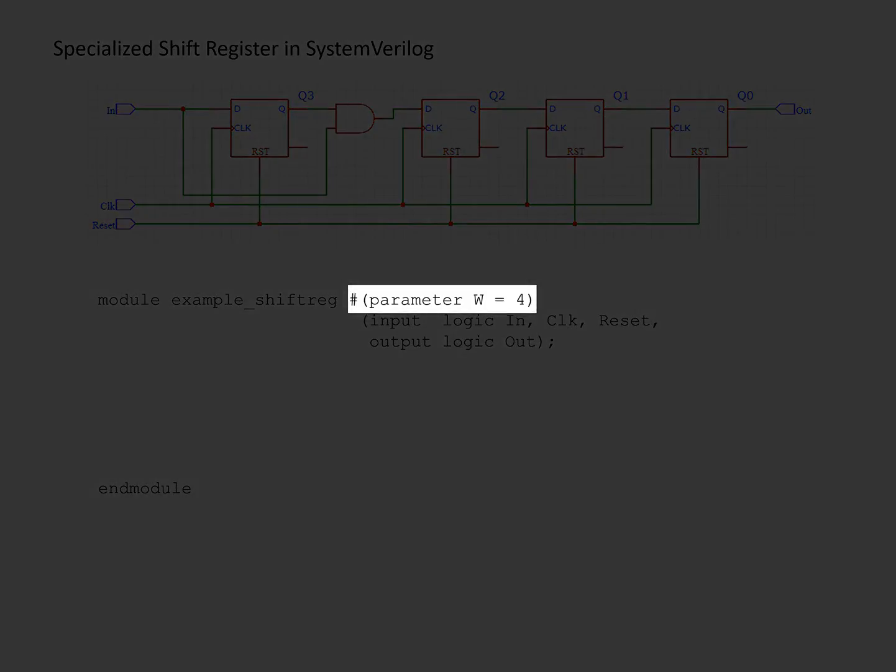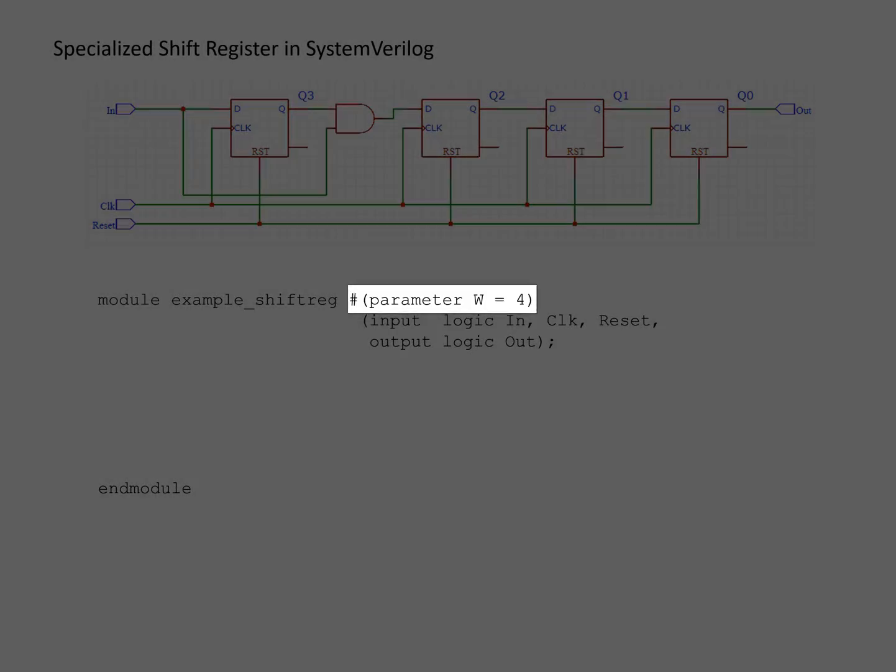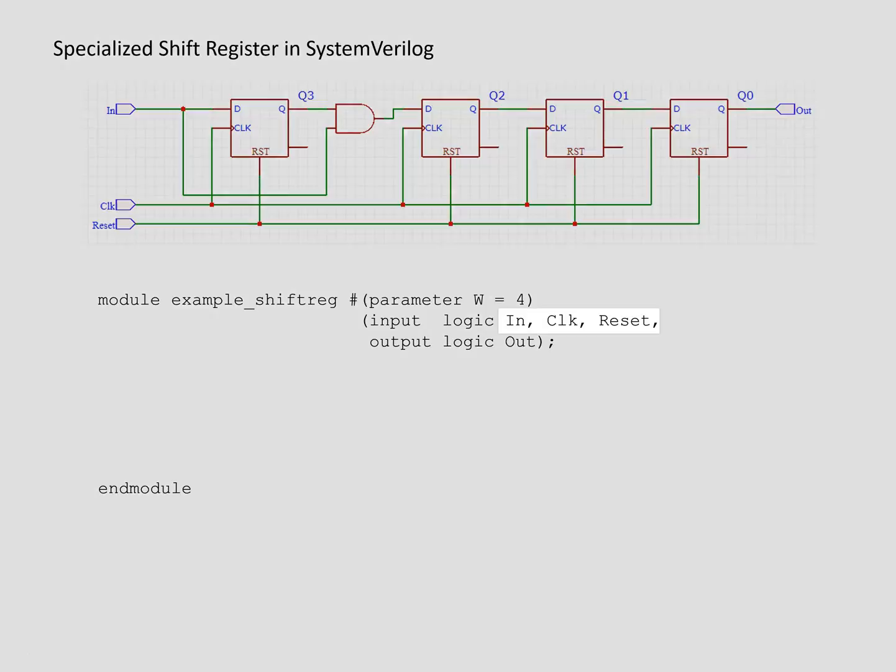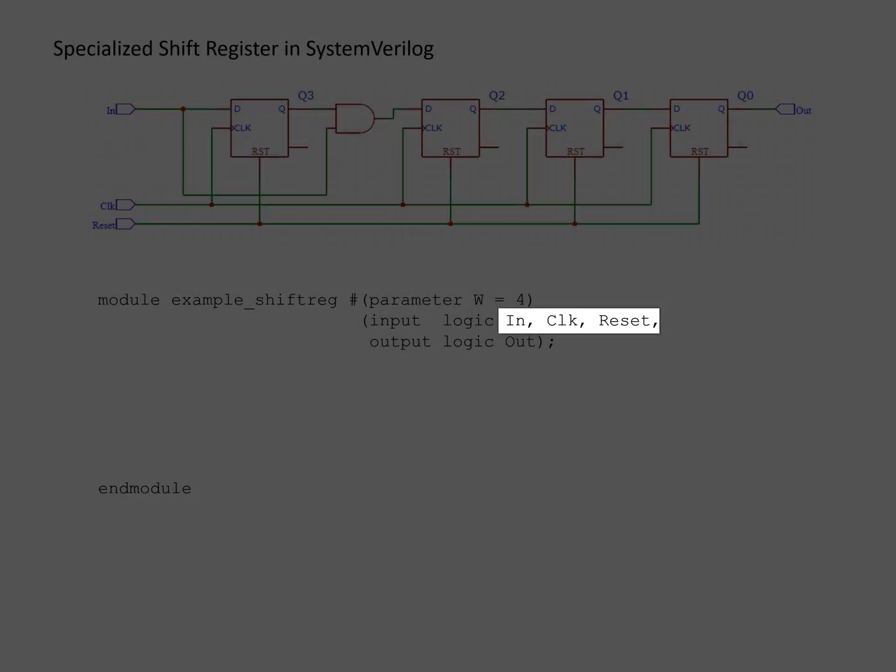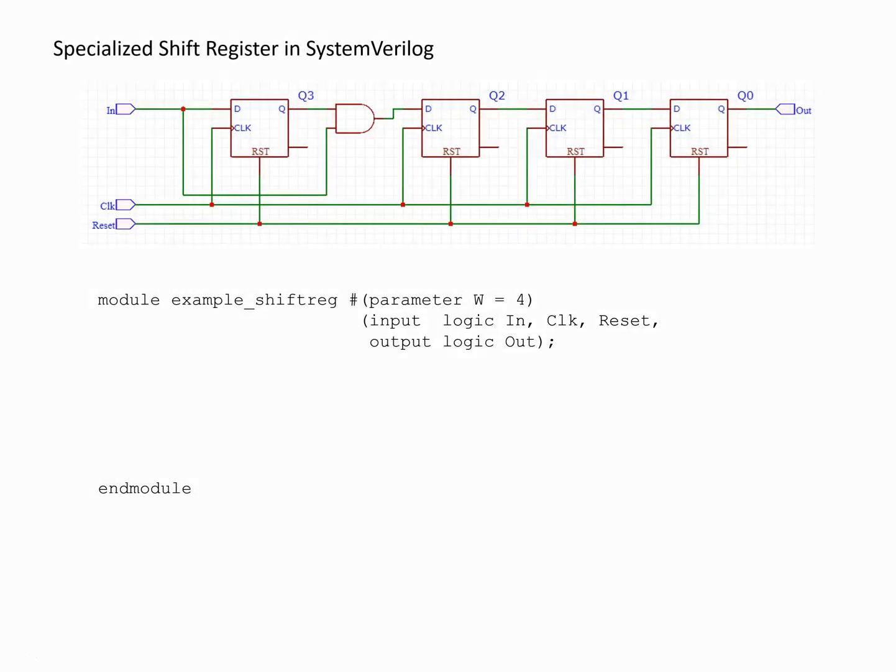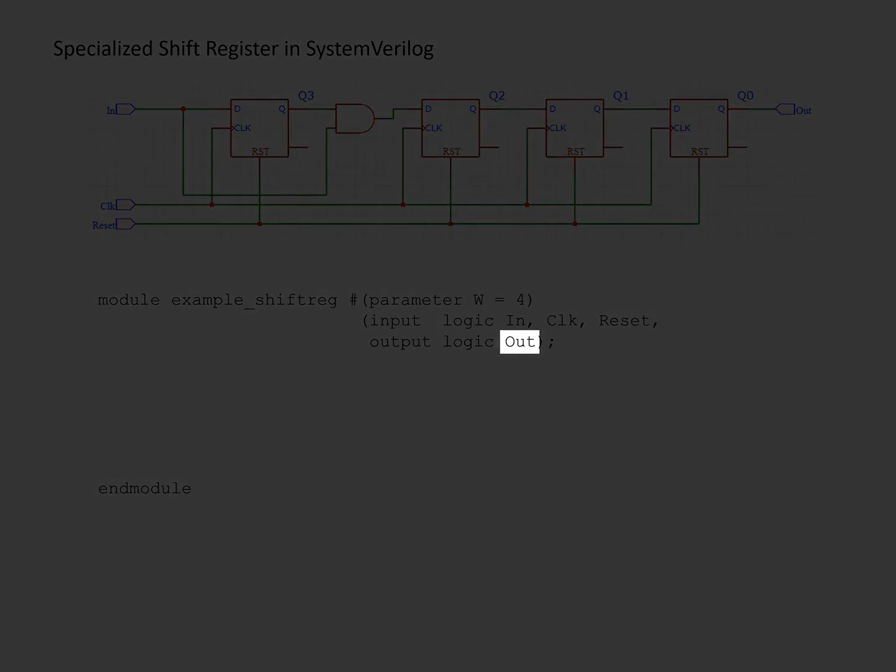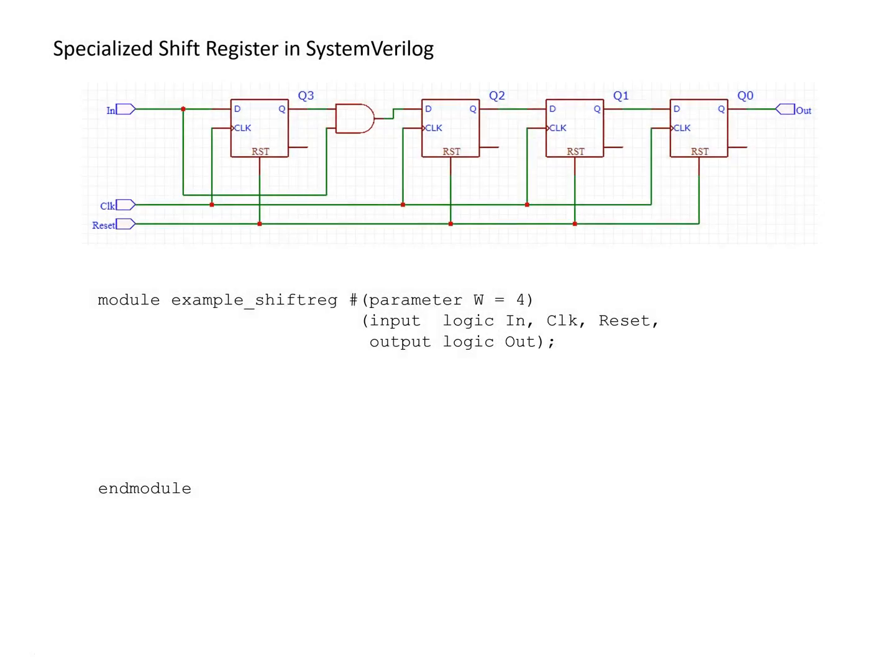We have a parameter w for the width of the shift register and three inputs: the main input for the shift register, plus the clock and reset inputs. We have a single output, out, which is the output of the least significant bit of the shift register.